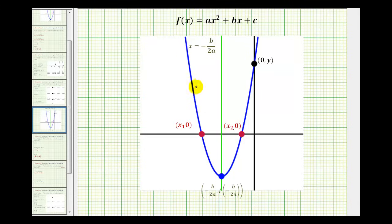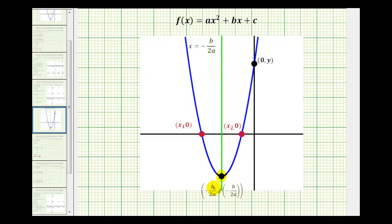Next, if the parabola opens up like this, the vertex is the lowest point on the parabola. And since the axis of symmetry passes through the vertex, this equation also tells us the x-coordinate of the vertex. And then since this point is on the parabola, we can substitute this x value into the function to determine the y-coordinate. Now if the parabola opened down, the vertex would be the highest point on the parabola.